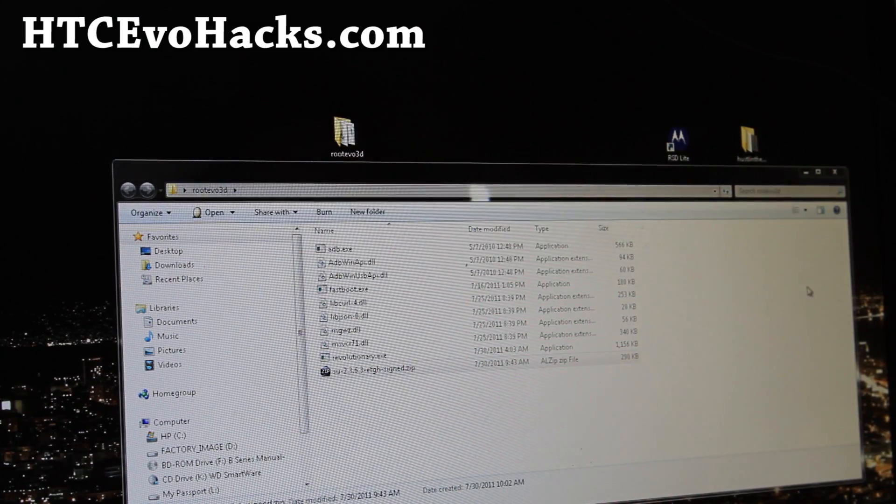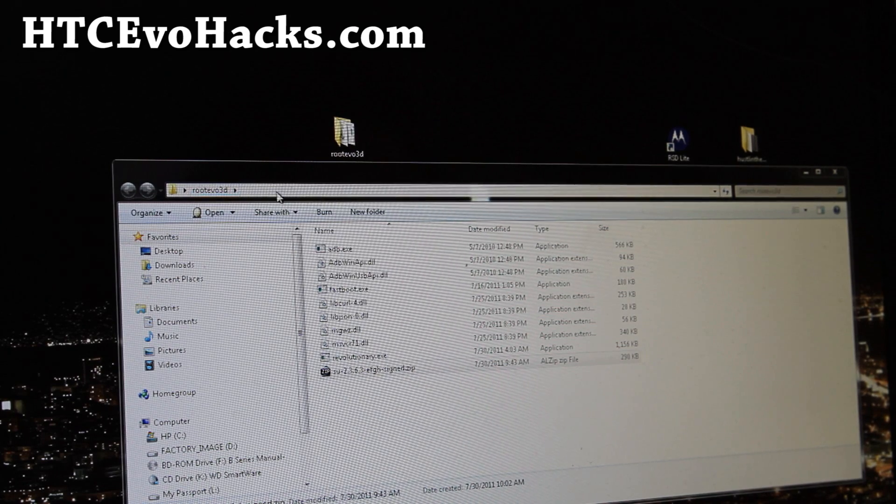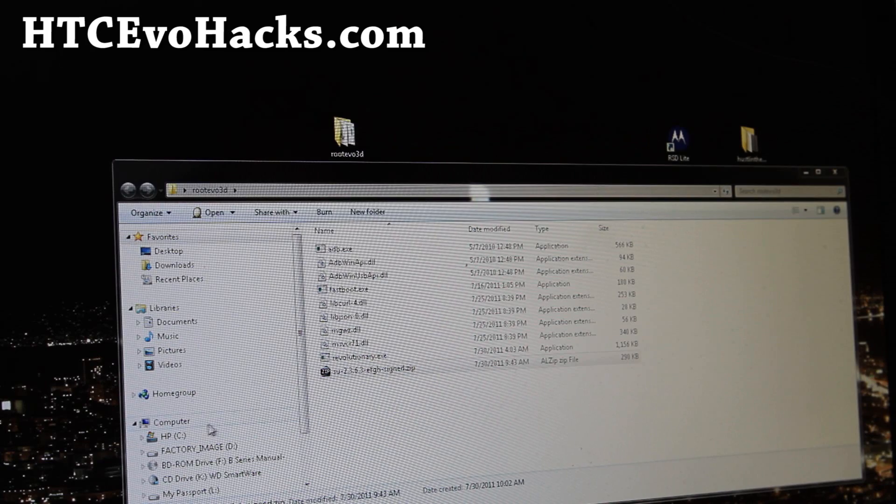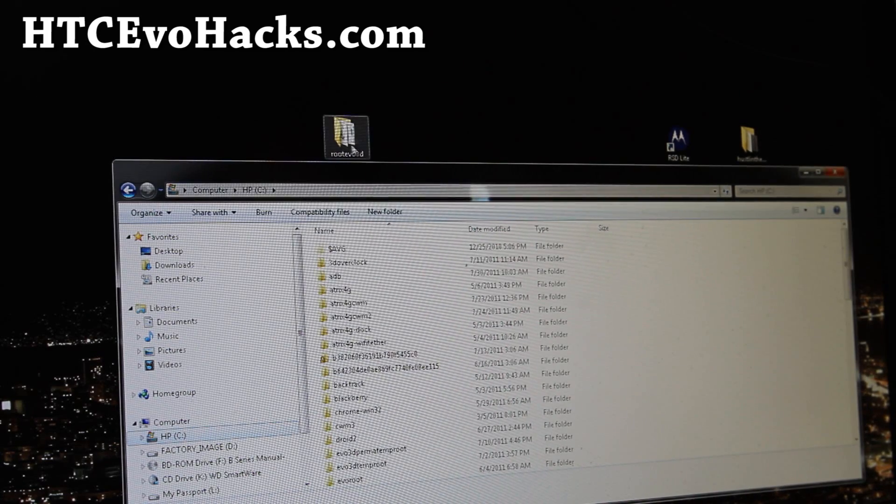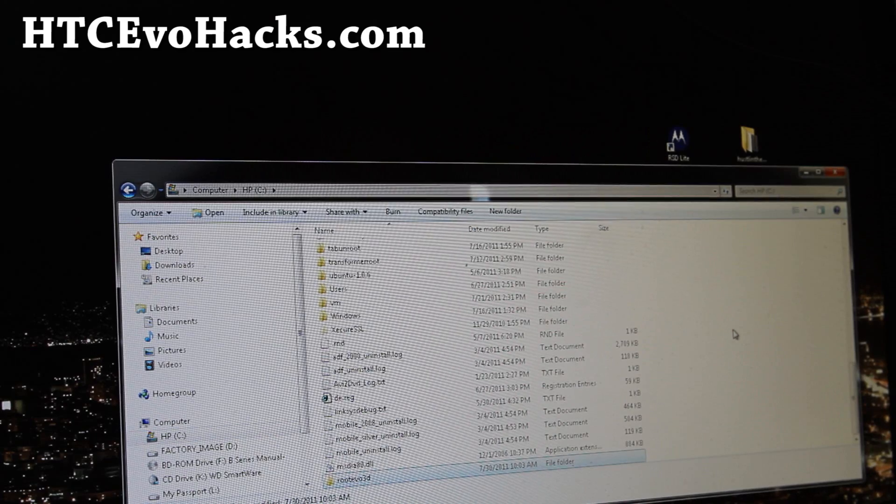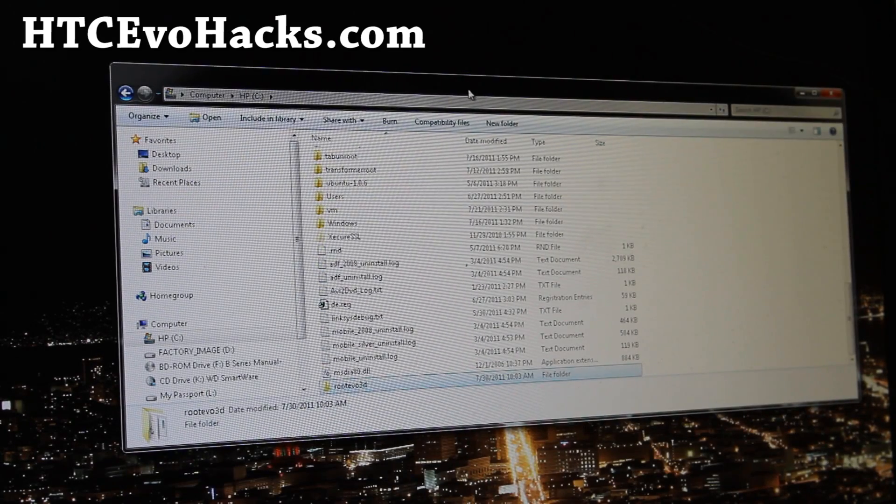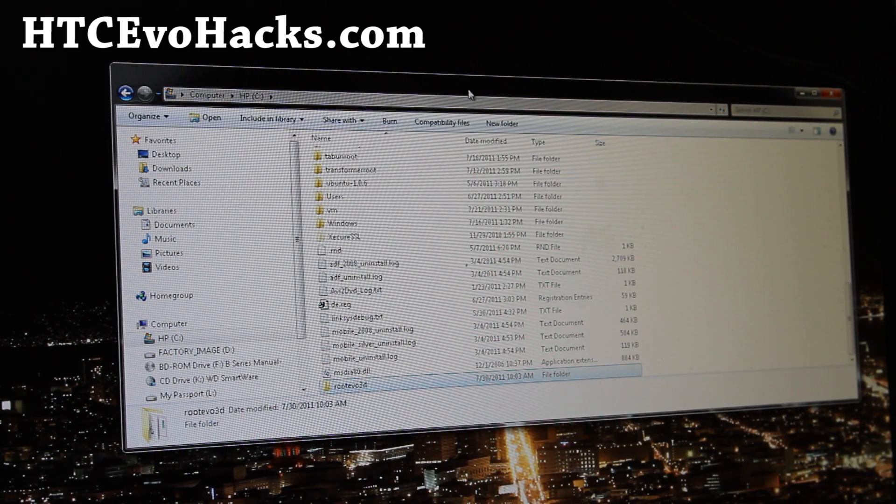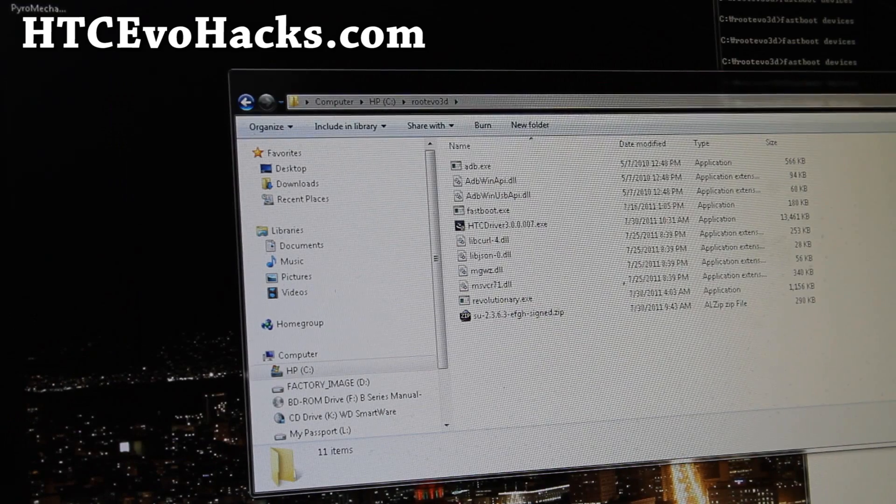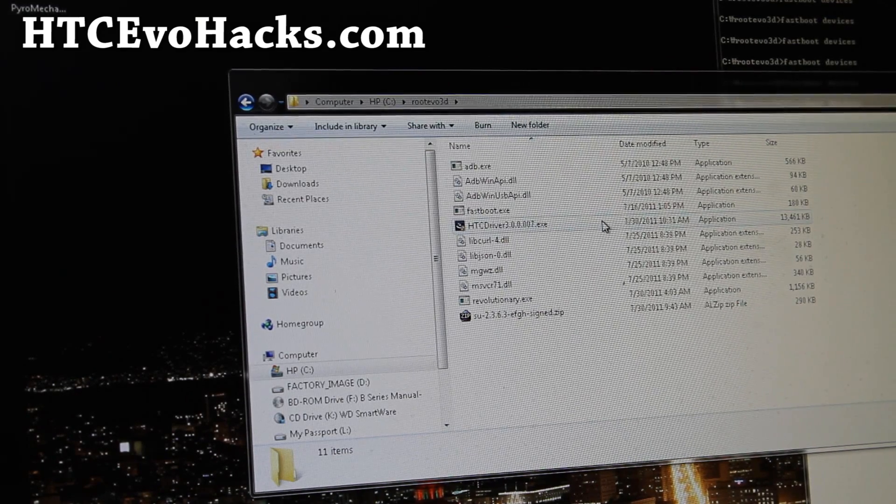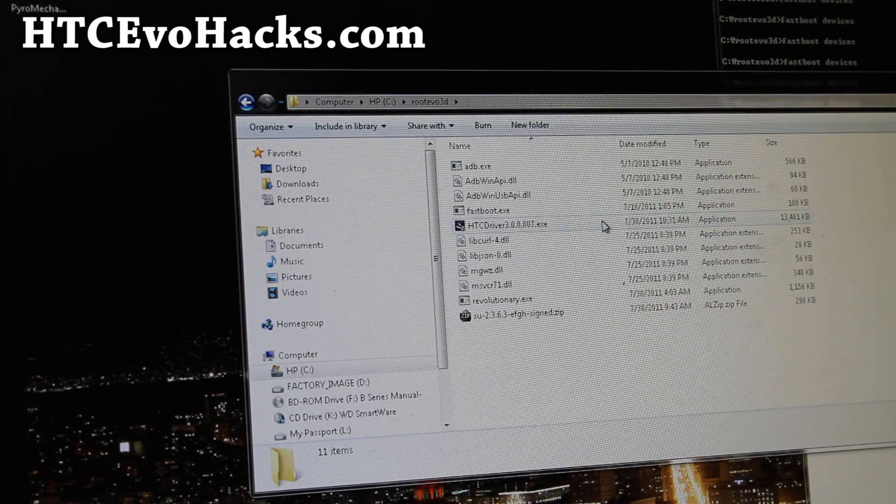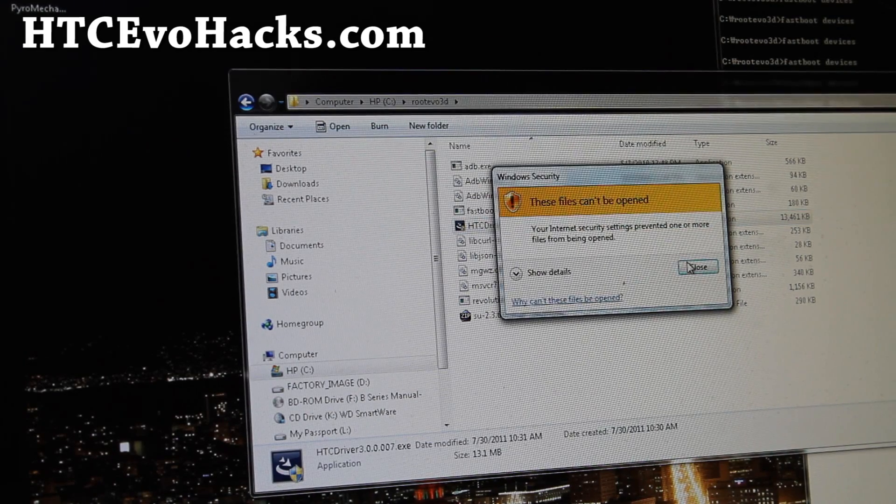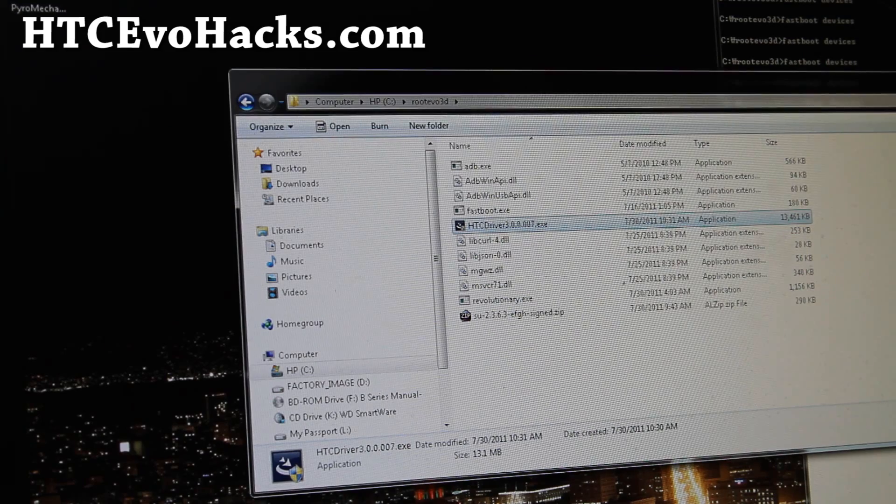Go download root evo3d.zip and if you unzip it, you'll get this folder right here. You can move this folder, just move it into the root directory of your C drive, your hard disk. By the way, this is on Windows. I'll have instructions on Linux and Mac later. Actually you need to install these drivers.